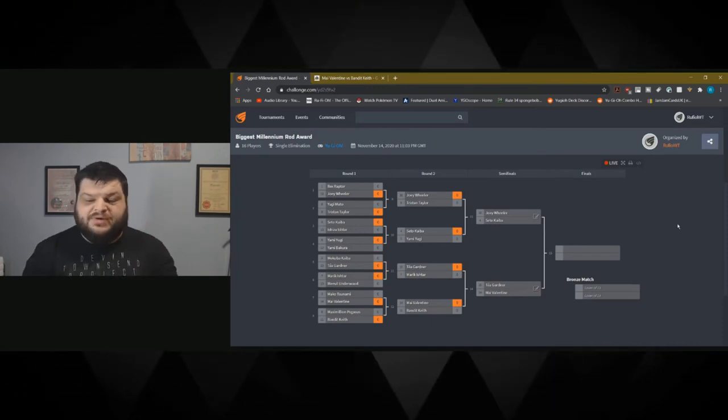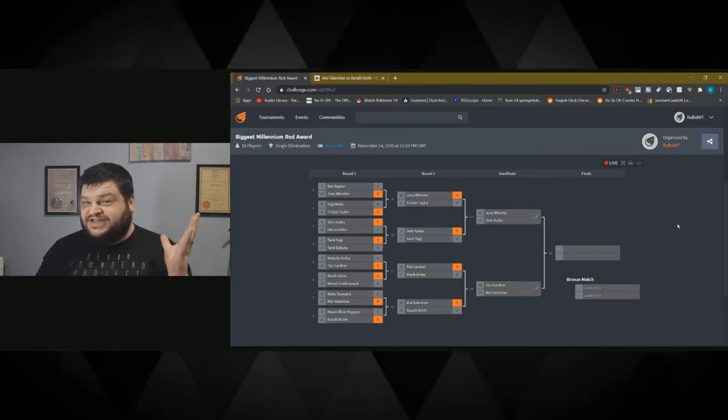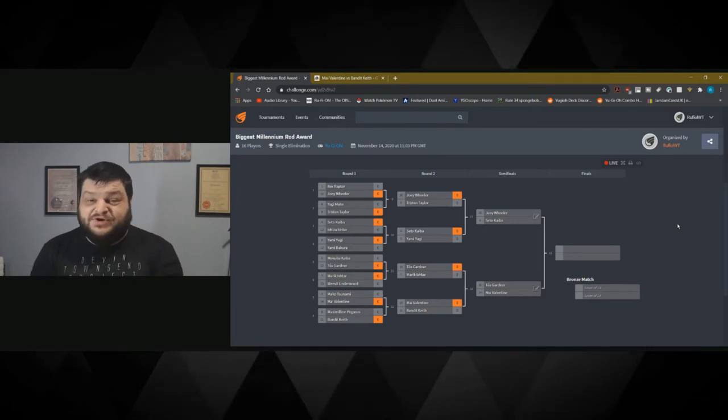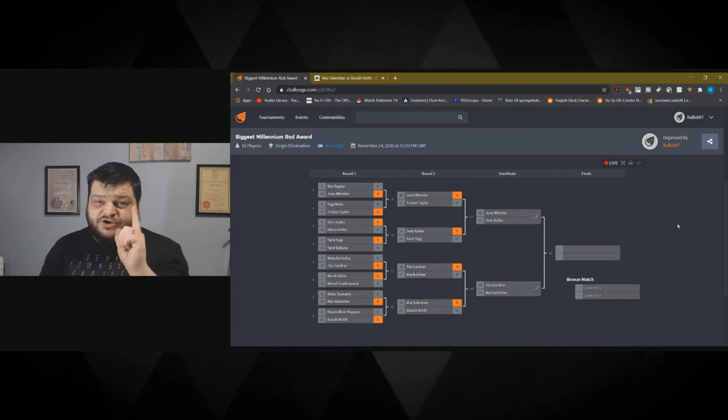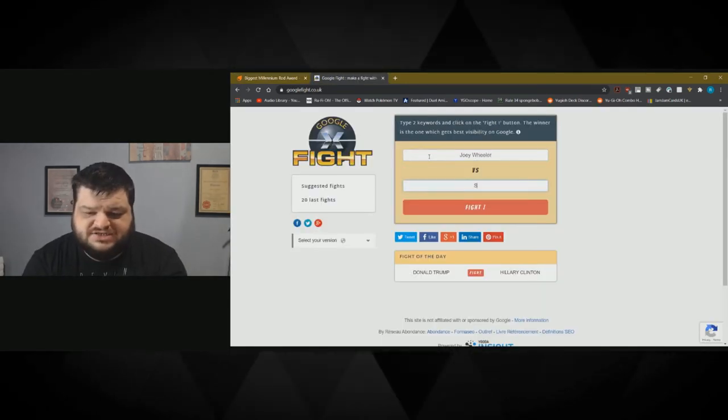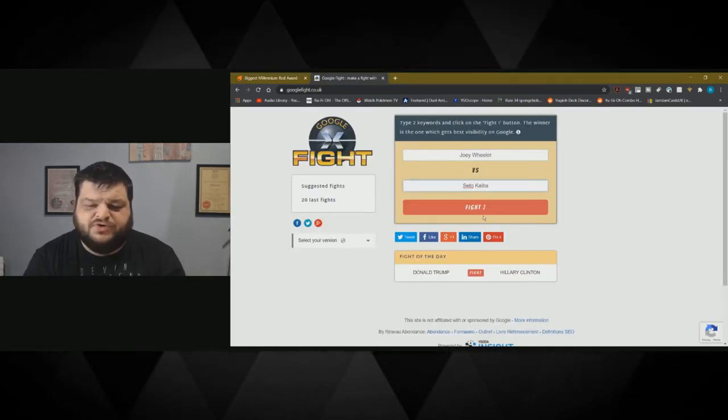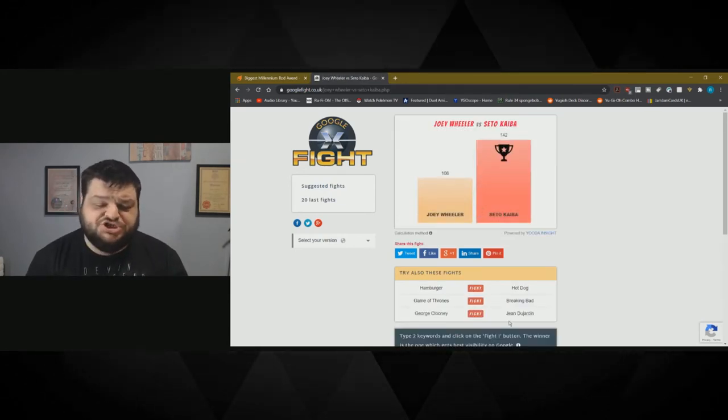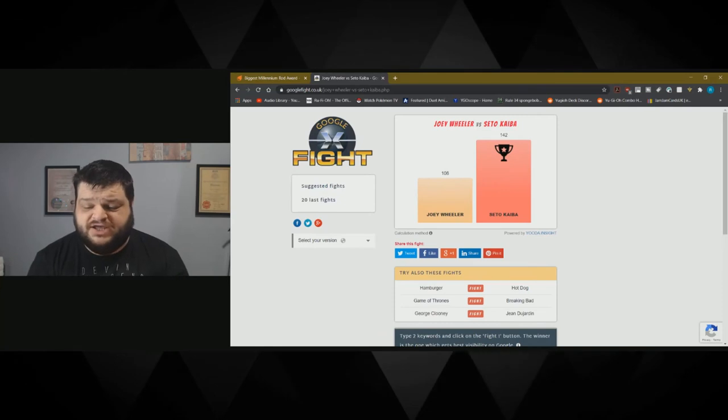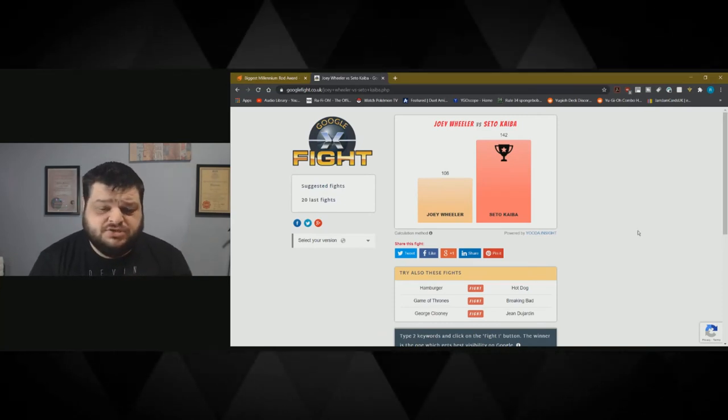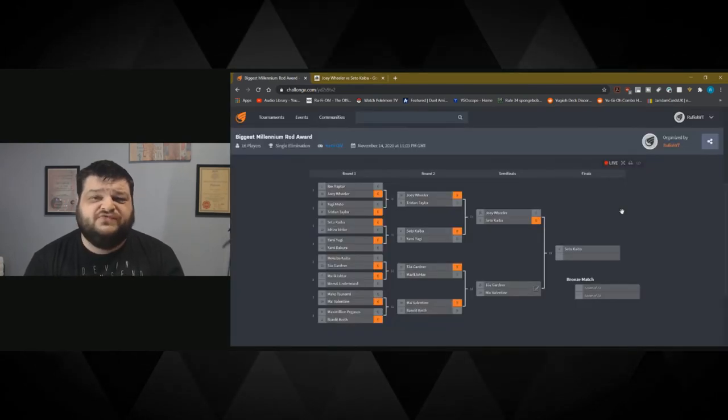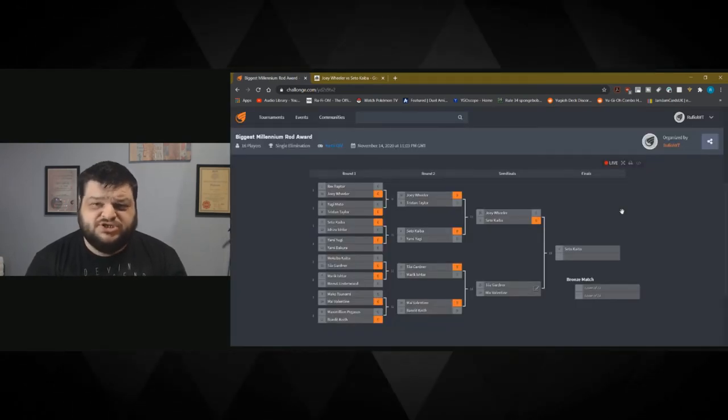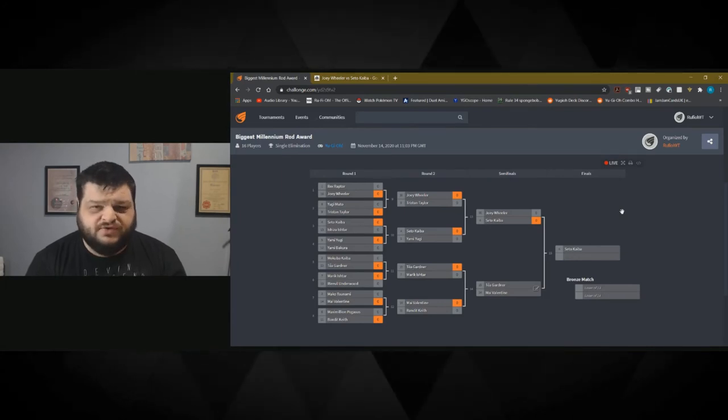We're down to our quarterfinals now. Joey Wheeler against Seto Kaiba and Taya Gardner versus Mai Valentine. The boys against the girls respectively. We're going to have a boy and a girl in the final either way. Nice and balanced because we don't judge in 2020. Joey Wheeler against Seto Kaiba. Seto Kaiba absolutely smacks the shit out of him. Blue Eyes beats Red Eyes. Unsurprising because Red Eyes is garbage. Rich boy snob defeats Peasant.